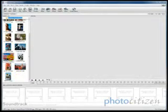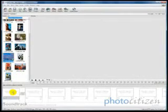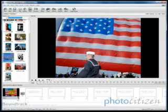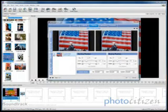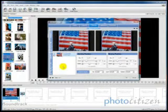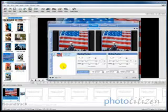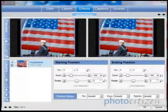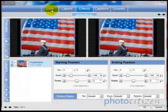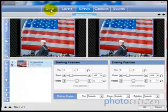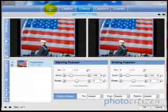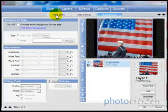To get started, first we'll drag an image down into the timeline. Then we'll double click that image using our left mouse button and that will bring up the slide options window. Here we'll click on the tab that says 'Slide' and under that the sub-tab 'Slide Styles.'